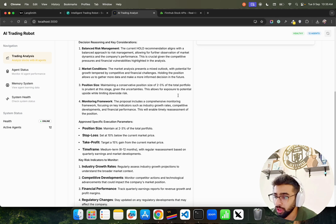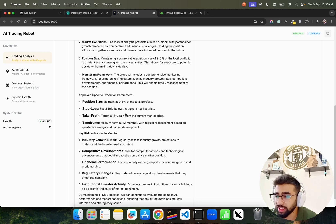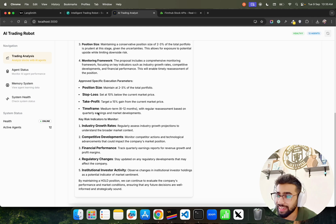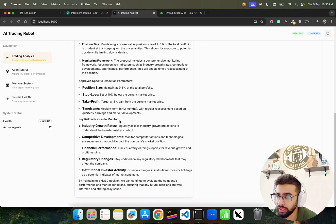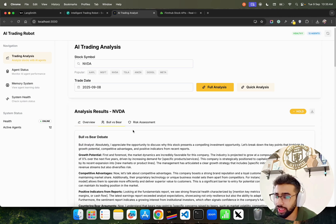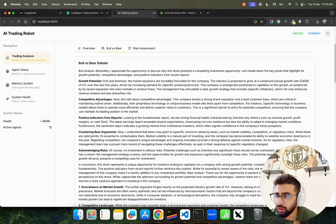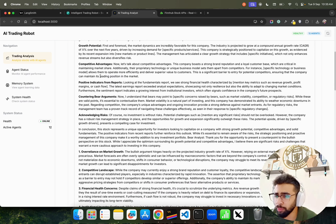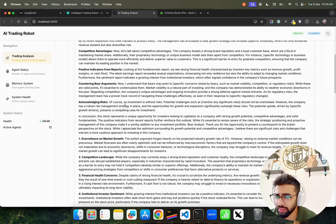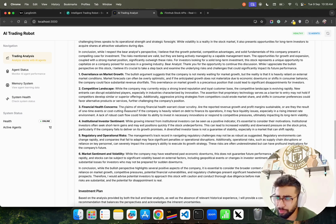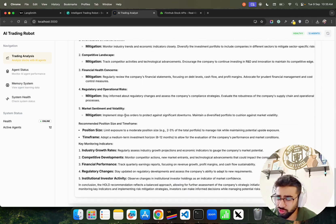Position size, stop loss set at 10% below current market price, take profit target at 15% gain from current market price, time frame medium-term 6-12 months with regular reassessment based on quarterly earnings. You can read the Bull versus Bear debate, look at growth potential, competitive advantage and so on. You can enhance this software a bit more and make it more robust.